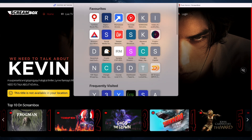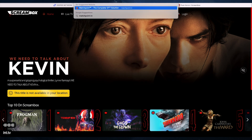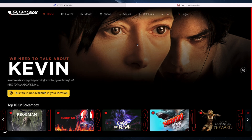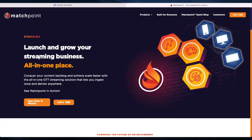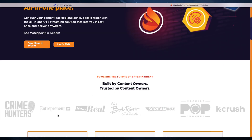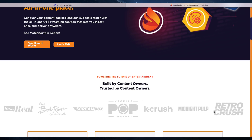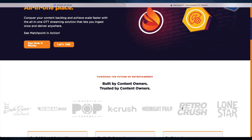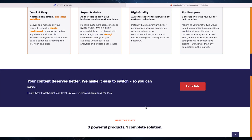If we go to matchpoint.tv it'll probably tell us exactly what it is — 'built for everybody, launch and grow your streaming business all in one place.' And there you go — Screenbox is listed there as one of their clients. So matchpoint.tv is confirmed as Screenbox's streaming infrastructure provider.